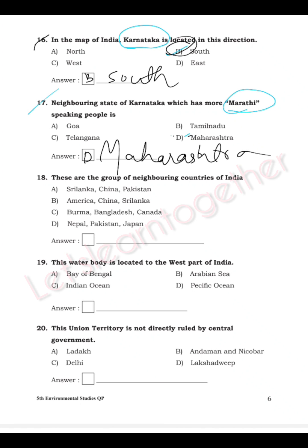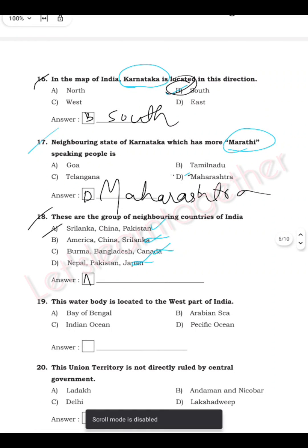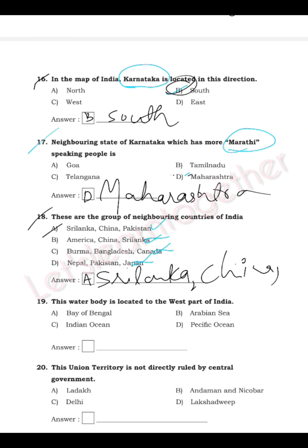Question 18: Which is the correct group of neighboring countries of India? Options: Sri Lanka, China, Pakistan; America, China, Sri Lanka; Burma, Bangladesh, Canada; Nepal, Pakistan, Japan. Sri Lanka, China, and Pakistan are neighboring countries of India. The answer is option A.